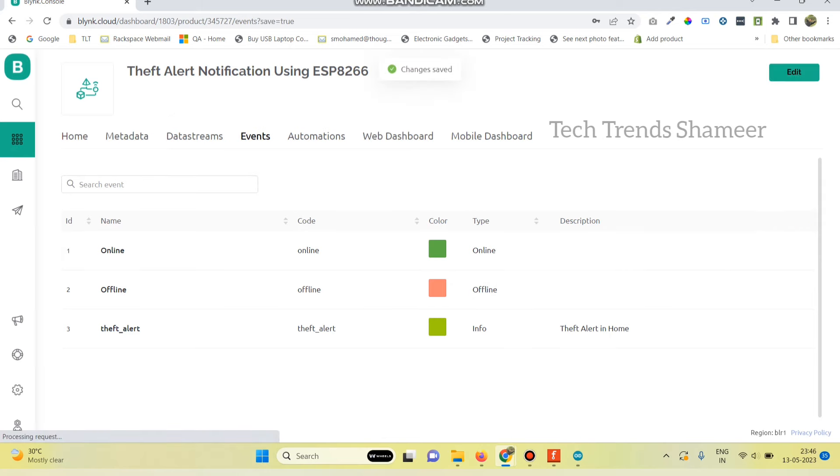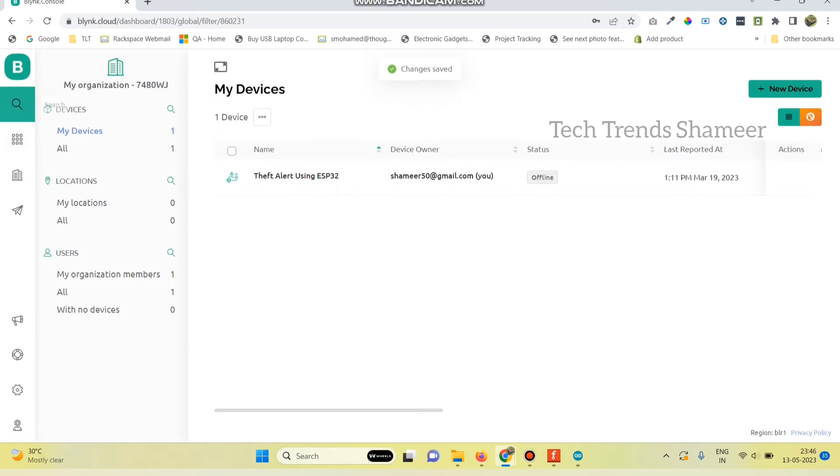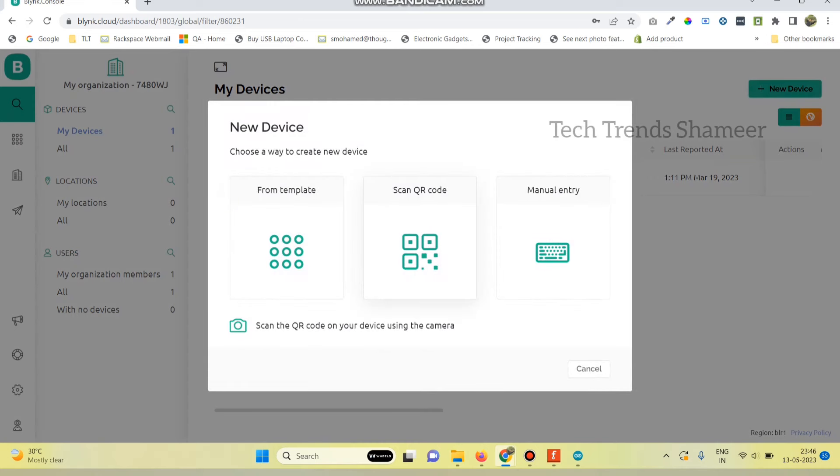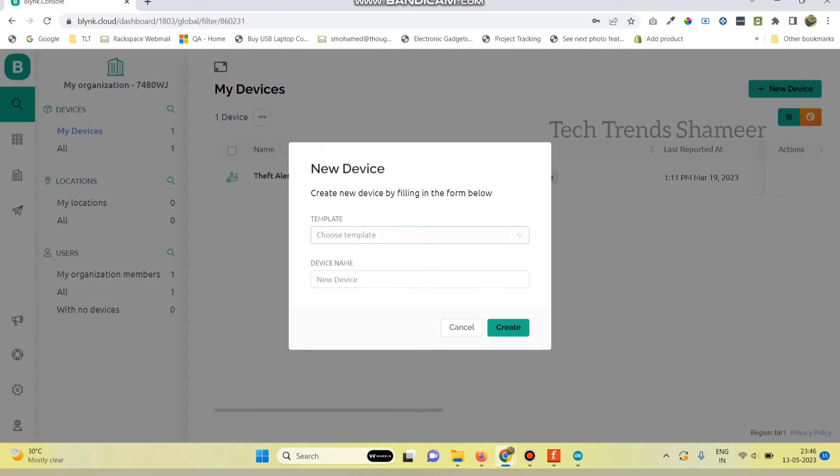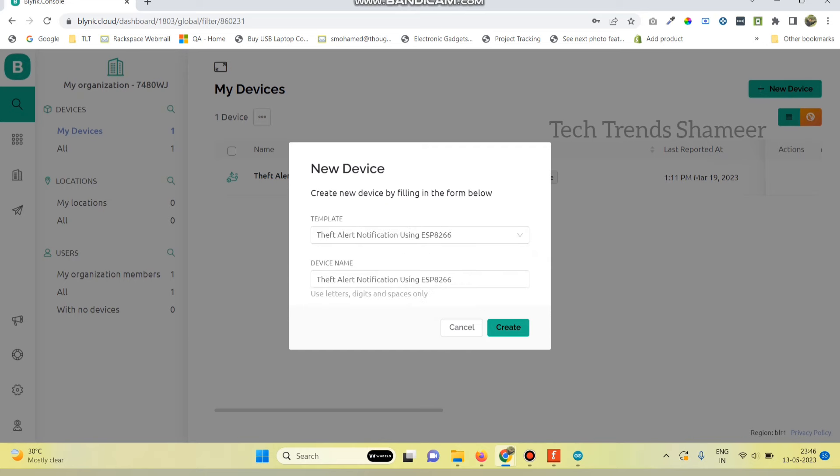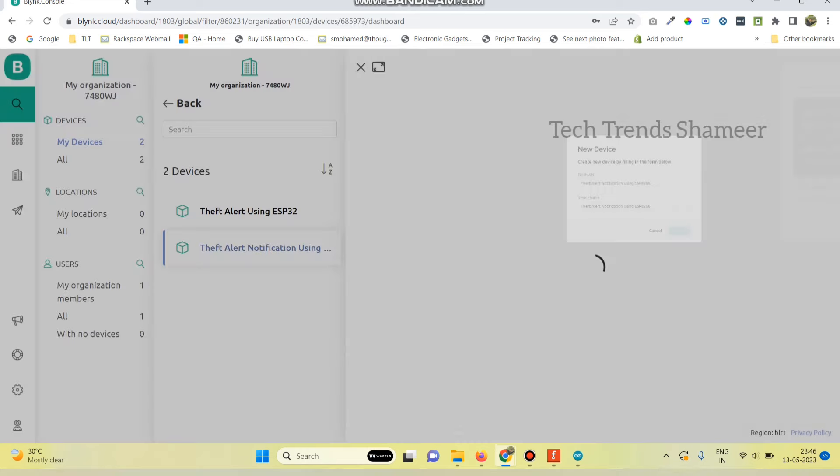And save the template. Now go to the search button. And click on new device. And then click from template. Here we need to select the template which we created. And click create button.